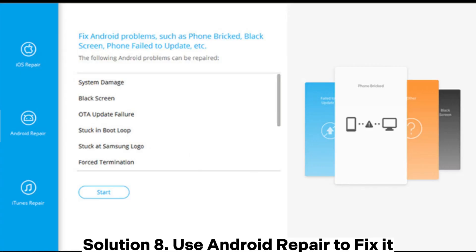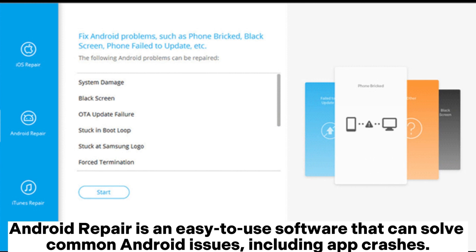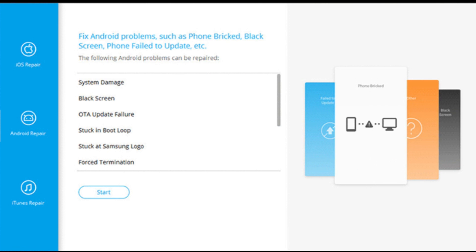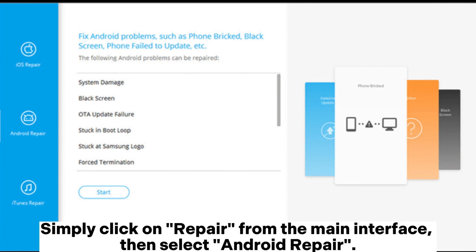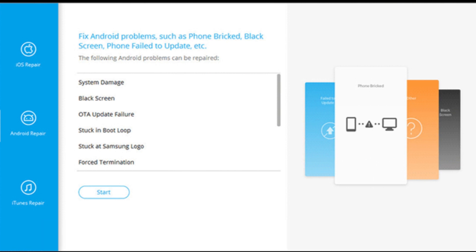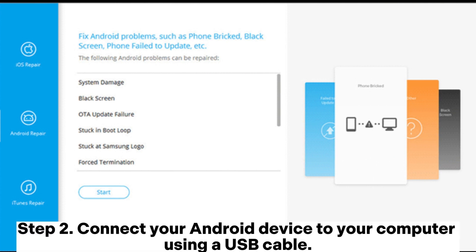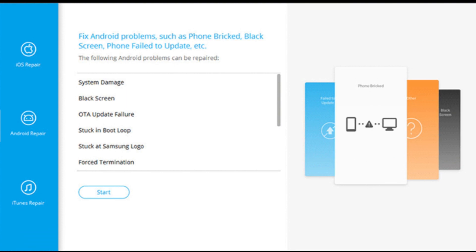Solution 8: Use Android Repair to fix it. Android Repair is an easy-to-use software that can solve common Android issues, including app crashes. Step 1 - Install and run the software on your computer. You will see a pop-up screen; click on Repair from the main interface, then select Android Repair. Step 2 - Connect your Android device to your computer using a USB cable.